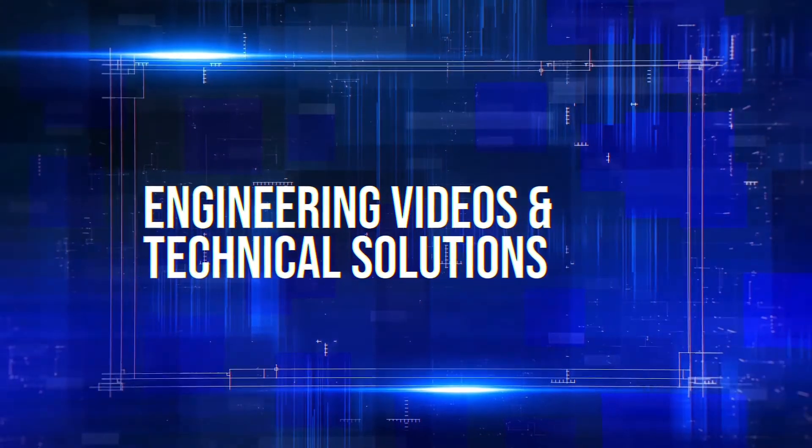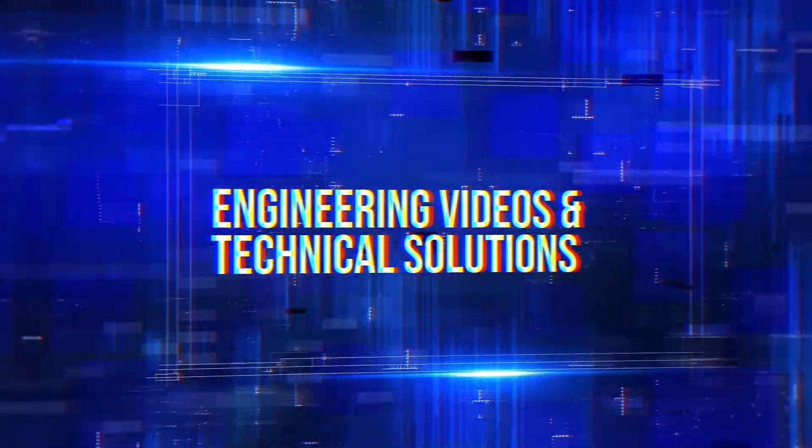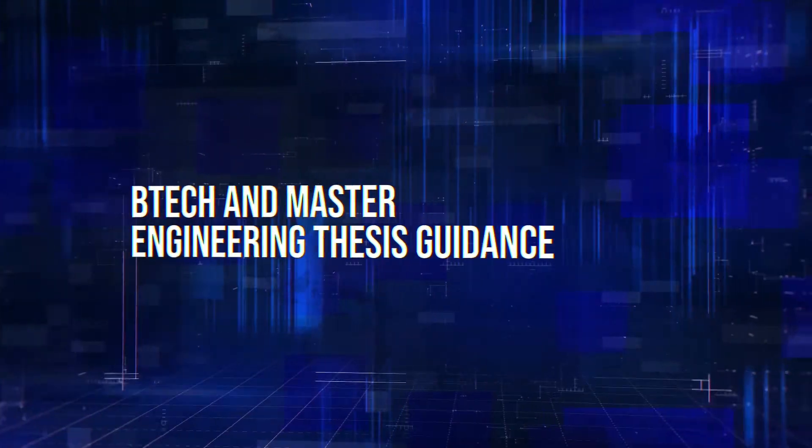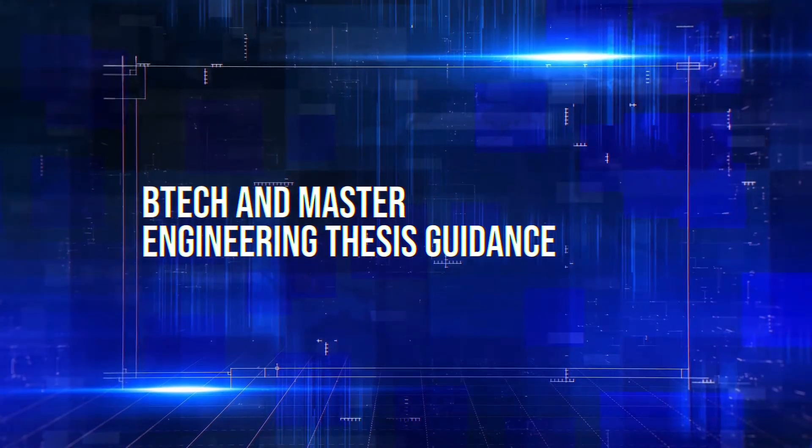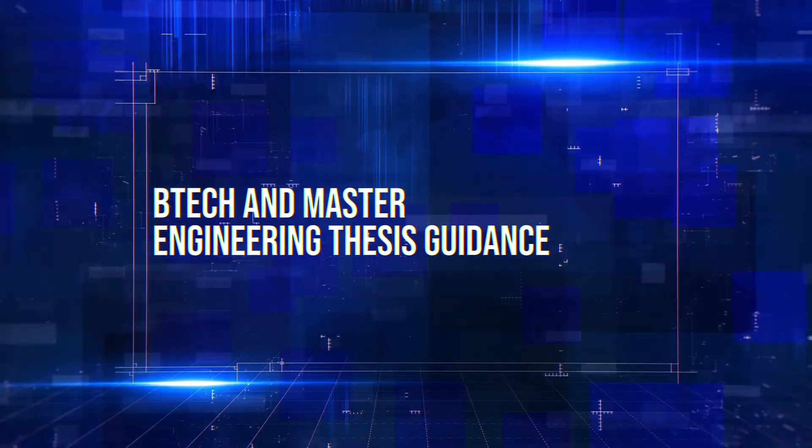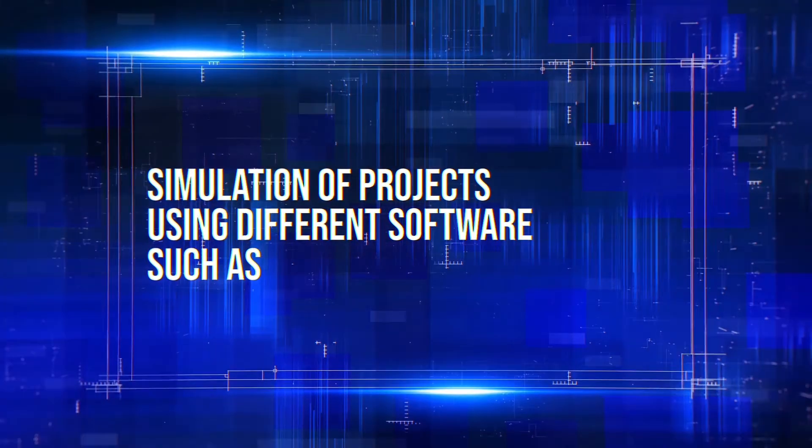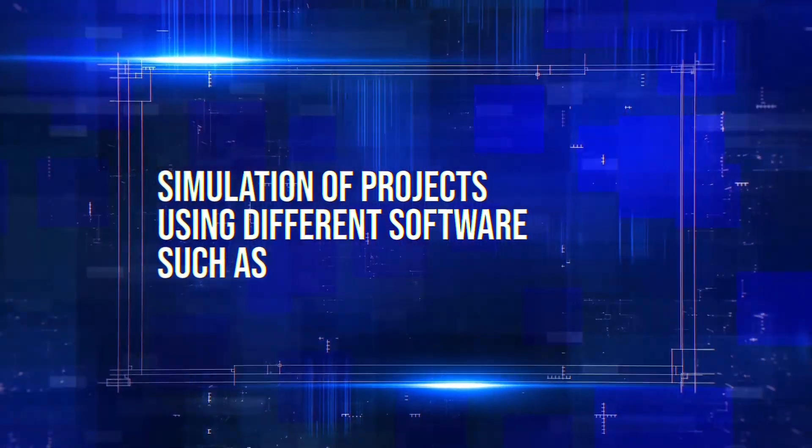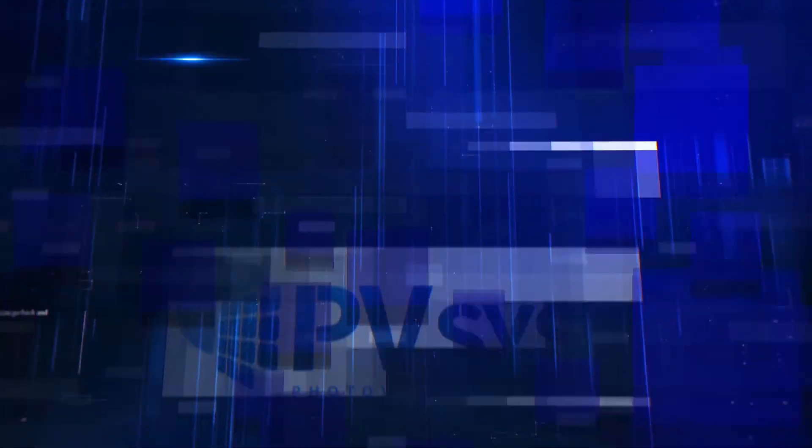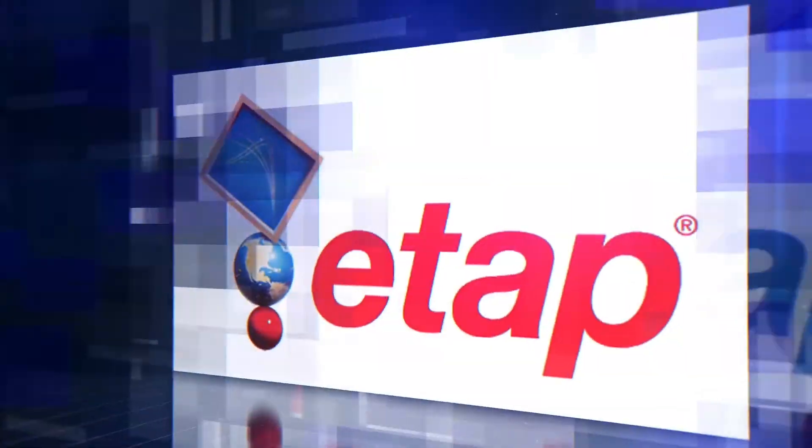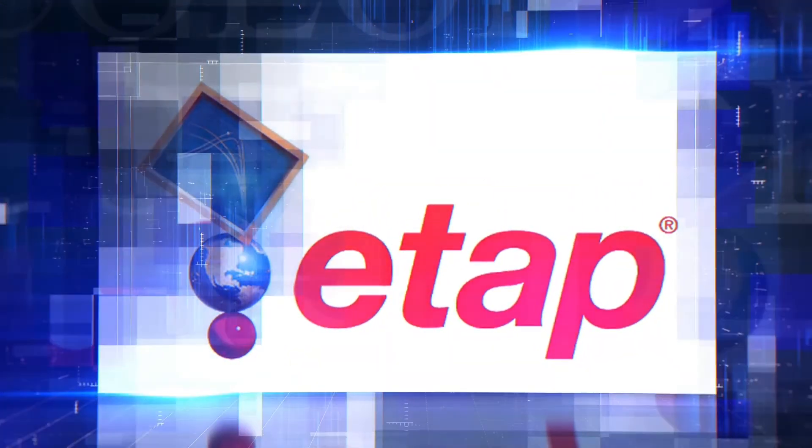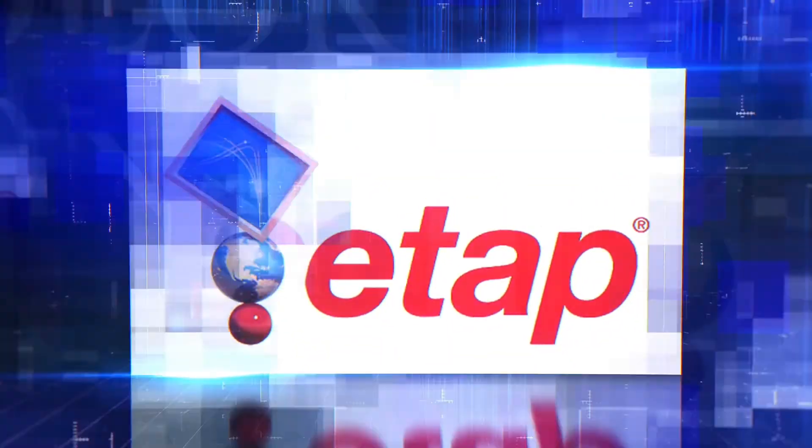Engineering videos and technical solutions, BTEC and Master Engineering thesis guidance, simulation of projects using different software such as MATLAB, PVSys, Helioscope, ETAP and many more.